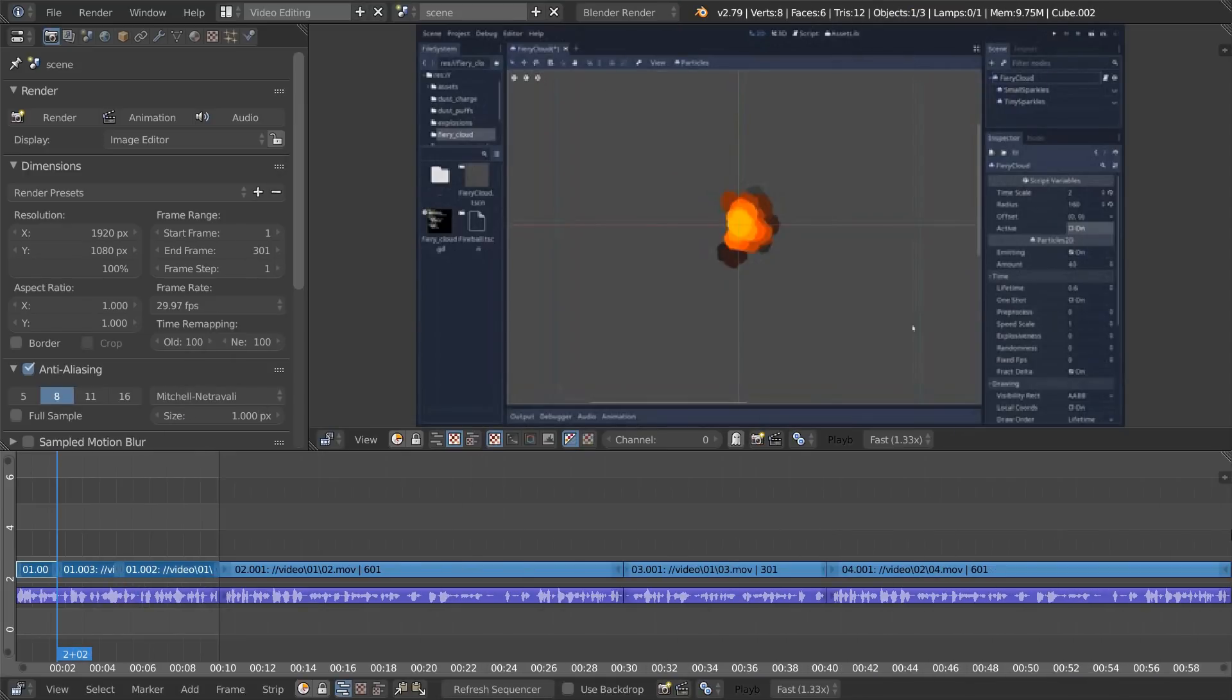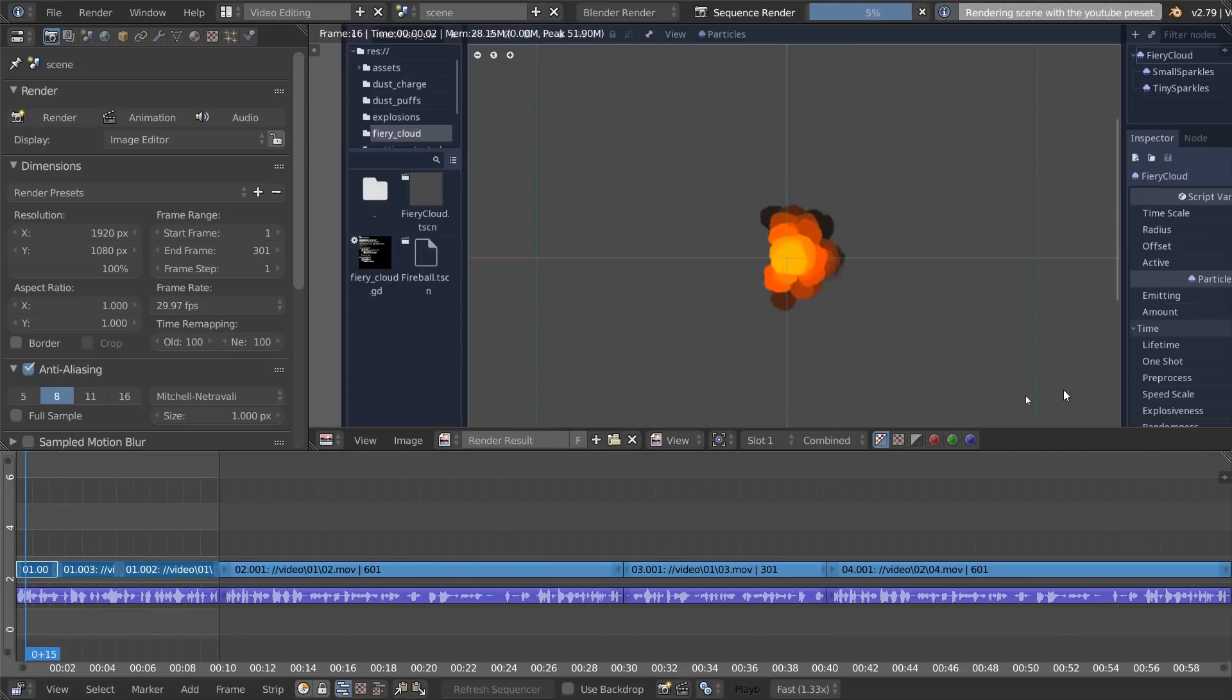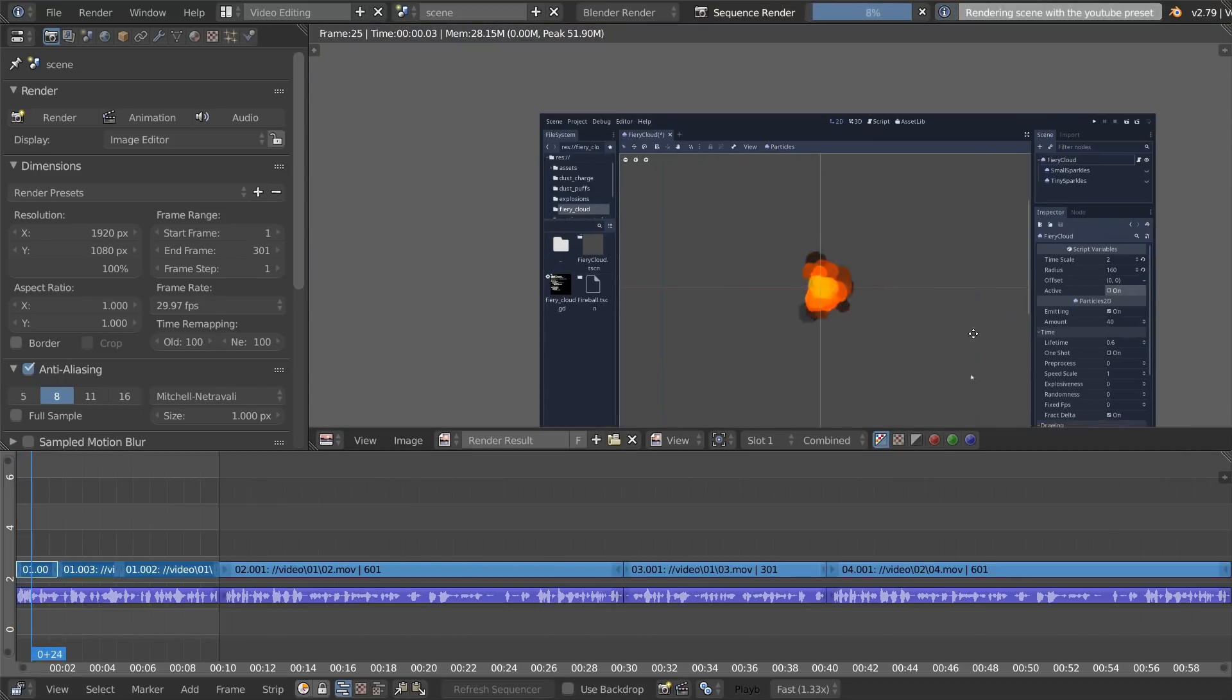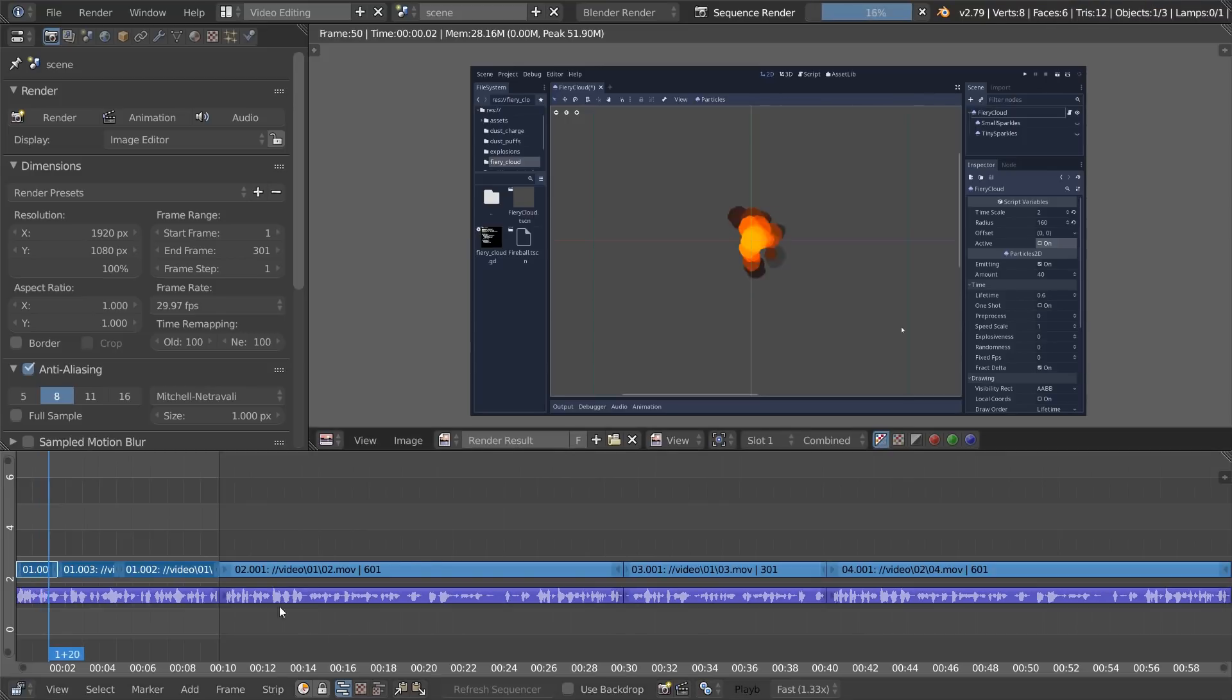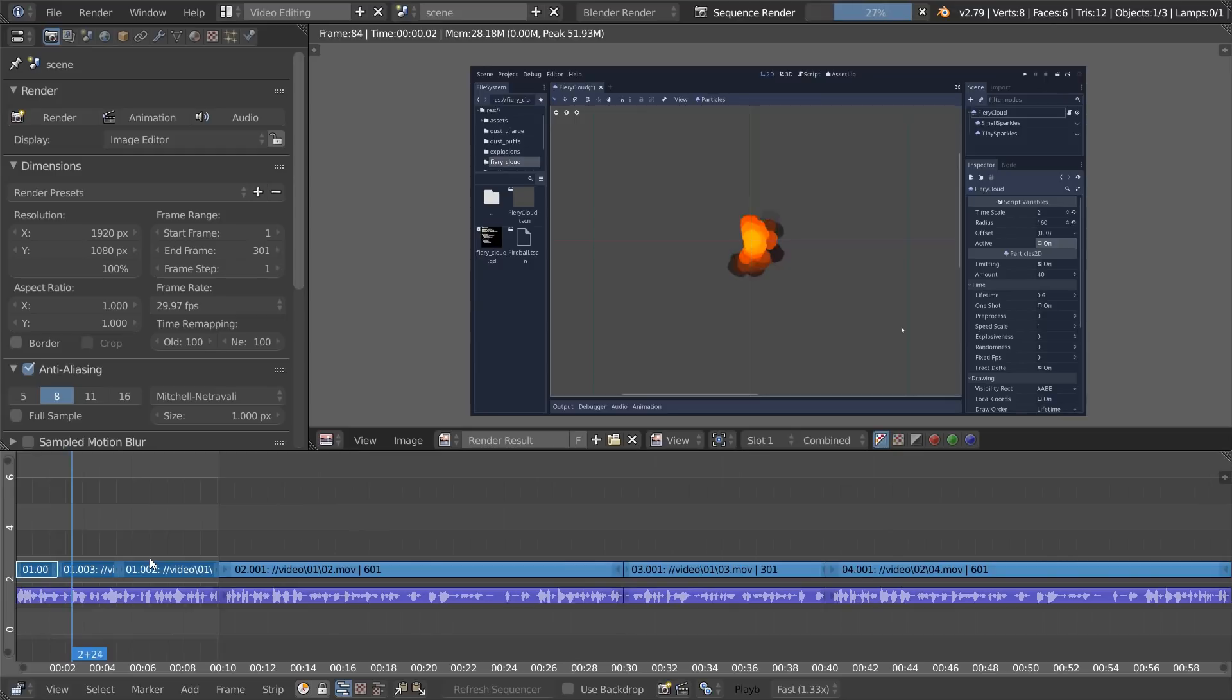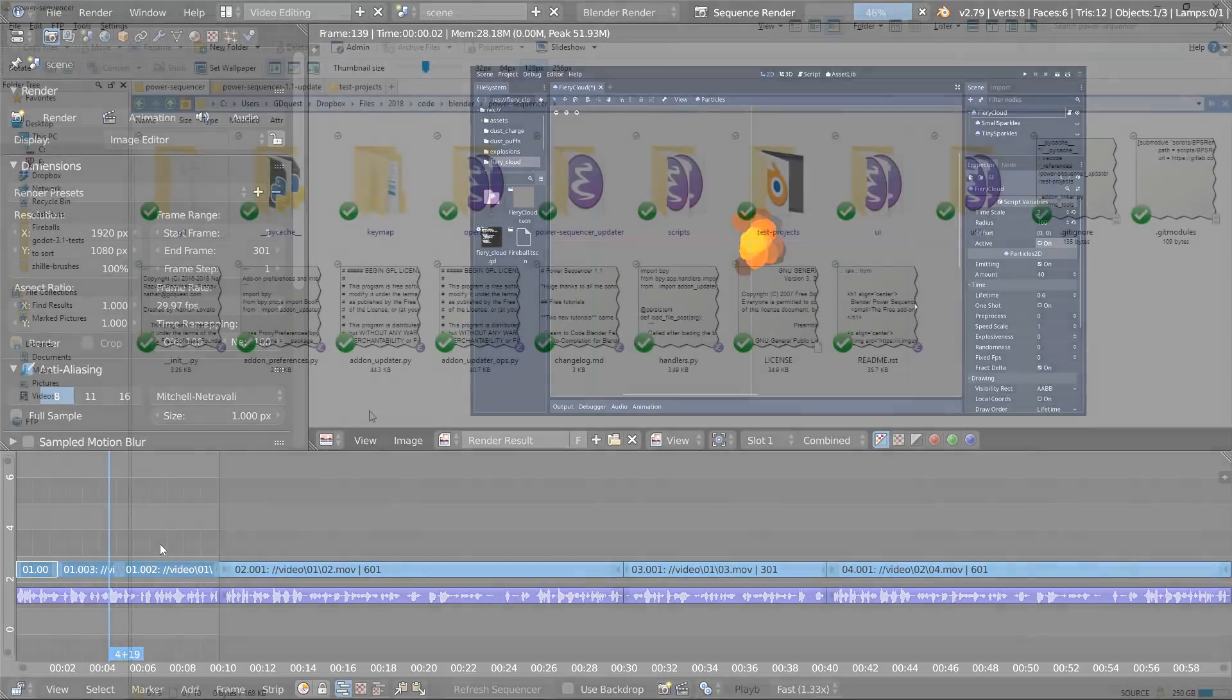Rendering in the video sequence editor is slow. You can use Alt F12 with Power Sequencer to auto render to YouTube using a video preset. The sequencer only uses one CPU core to render your videos. That's the reason why it renders so slowly and why playback is also so slow.